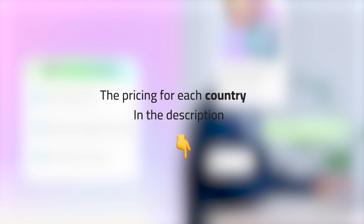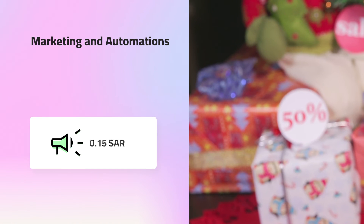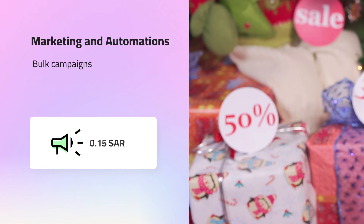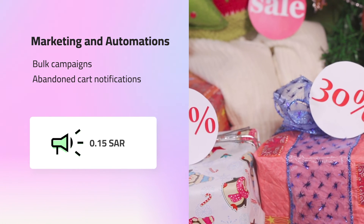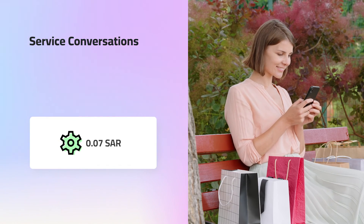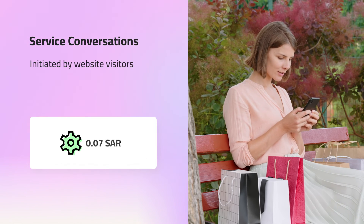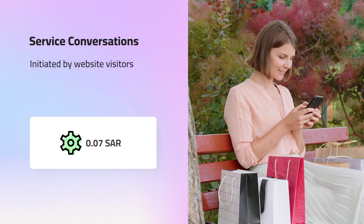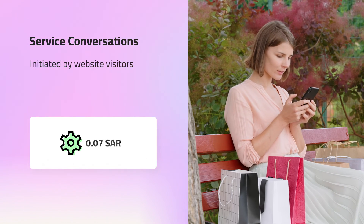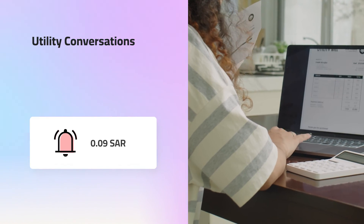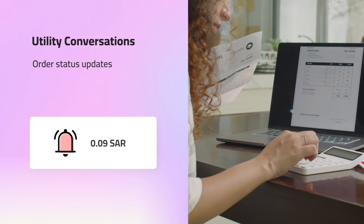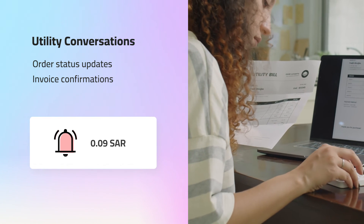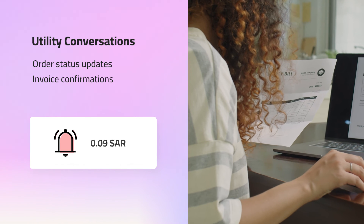The pricing varies based on the country and the conversation type. Let's view each type and its cost for Saudi Arabia as an example. I've included a link in the description with pricing for each country, so if you're not from Saudi Arabia you can check there. The first type is marketing campaigns and automations — whether it's a bulk campaign or an automation like abandoned cart notifications, this costs 4 cents or 0.15 SAR. The second is customer-initiated conversations, technically referred to as a service conversation, which costs 2 cents or 0.07 SAR. The last type is utility conversations, related to transactional notifications like order status updates or sending an invoice, which cost 2 cents or 0.09 SAR.